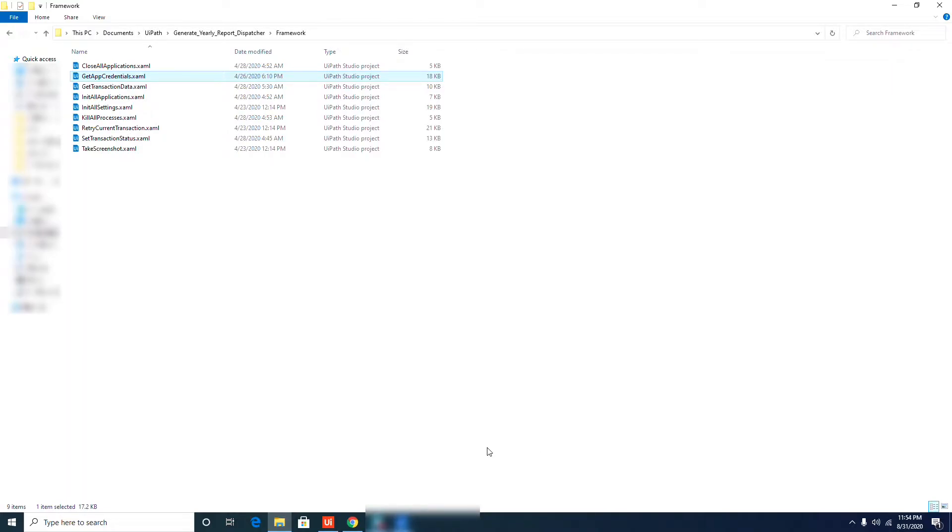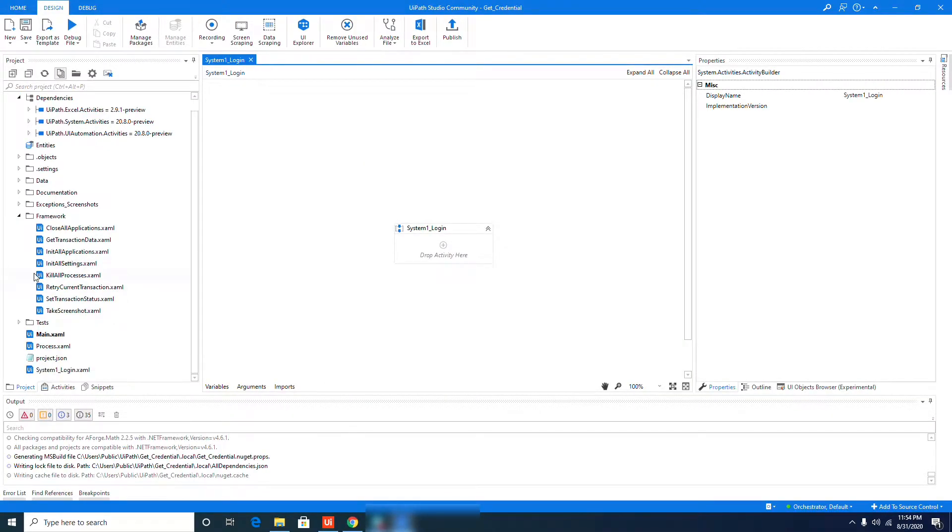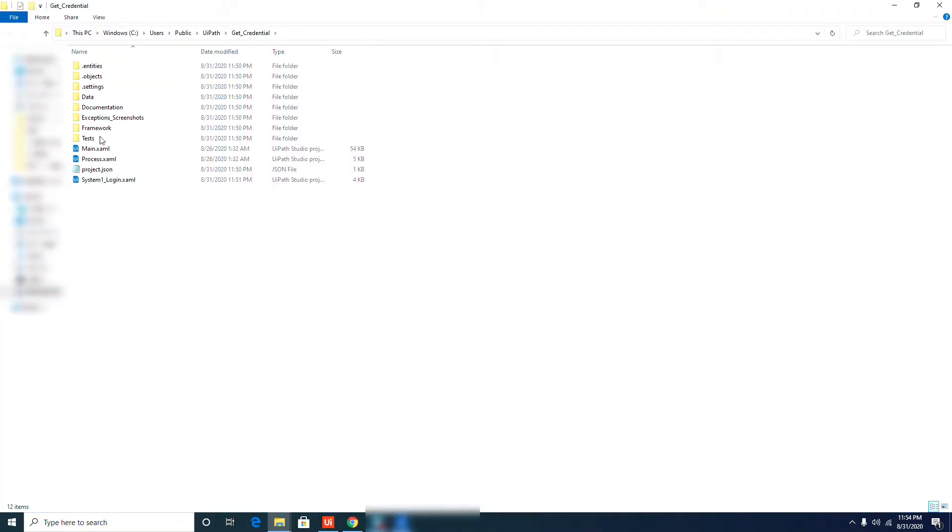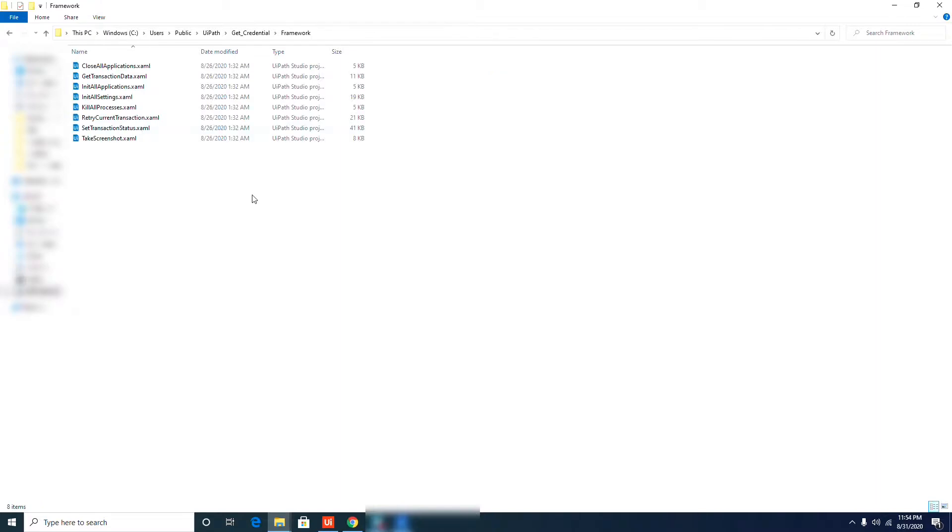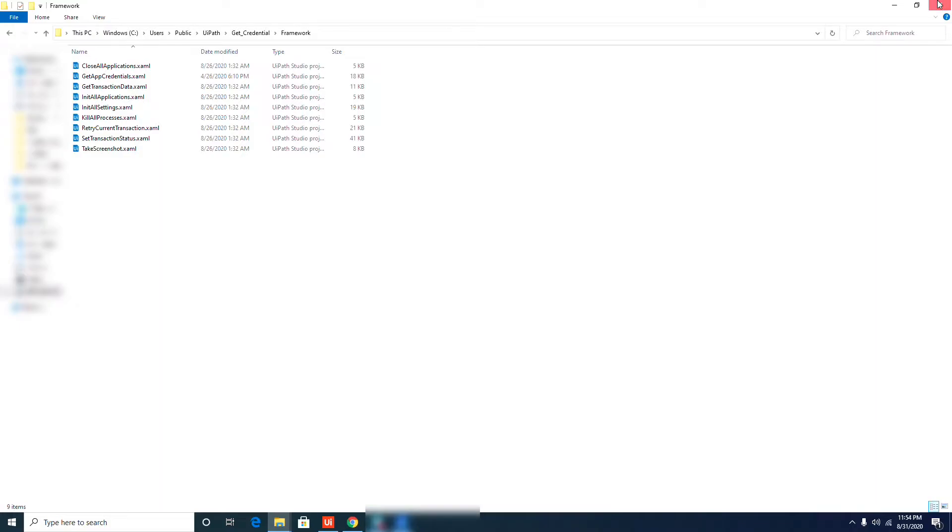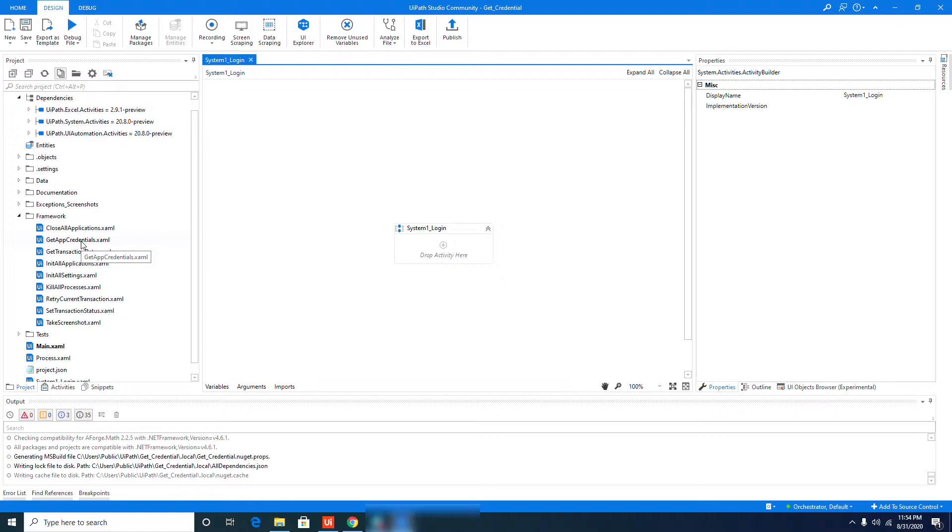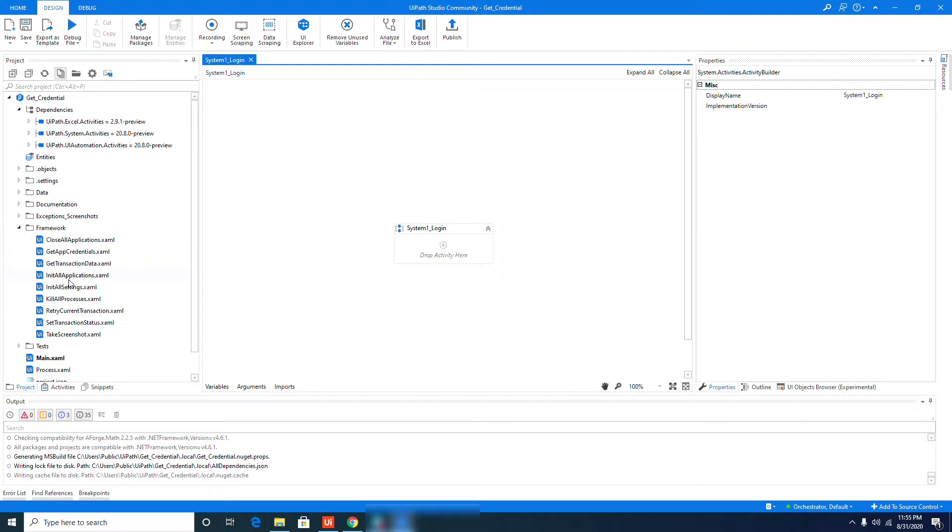If you don't have a previous project available, there are links when you search in Google where you can download that workflow. So once you copy that from a previous project, go to your project folder and inside the Framework, paste the workflow that we just copied. Now we have Get App Credential. Let's close this one, now let's hit refresh. Now we have the Get App Credential workflow. That's the second step.